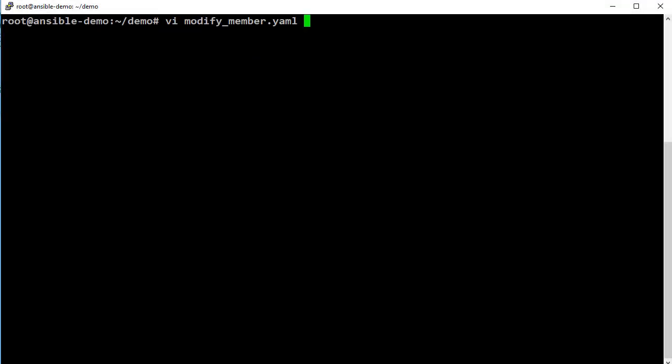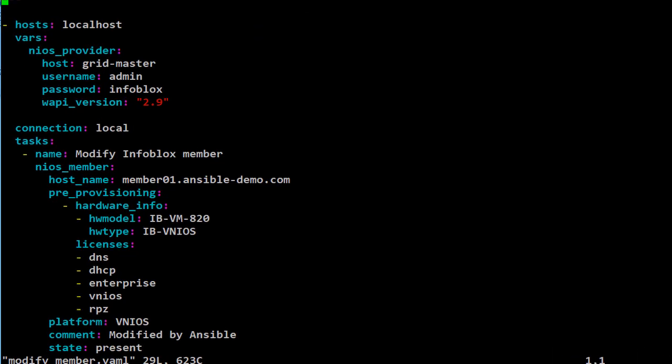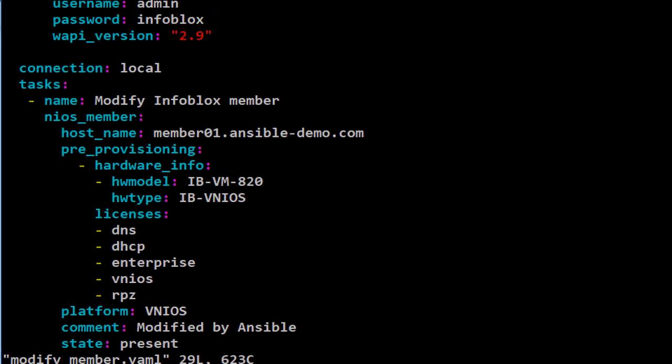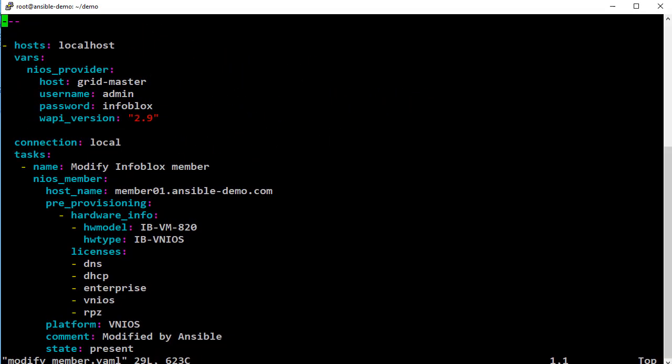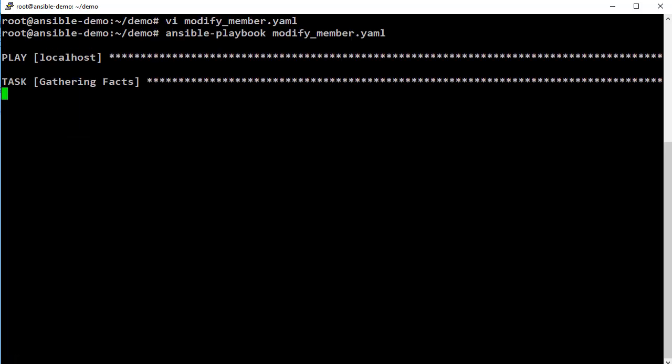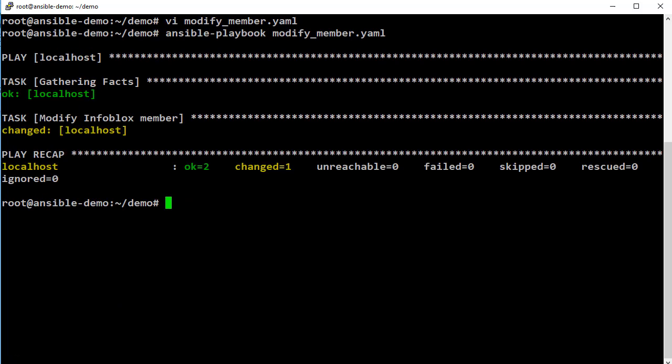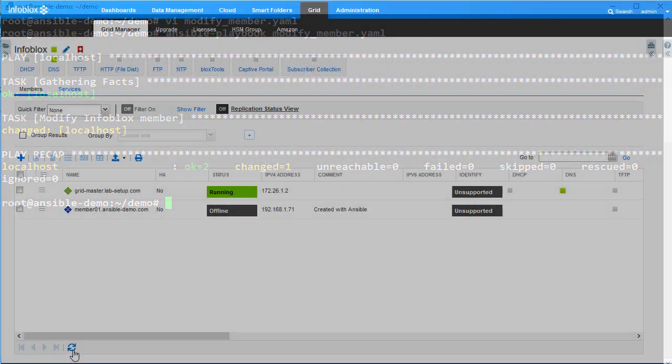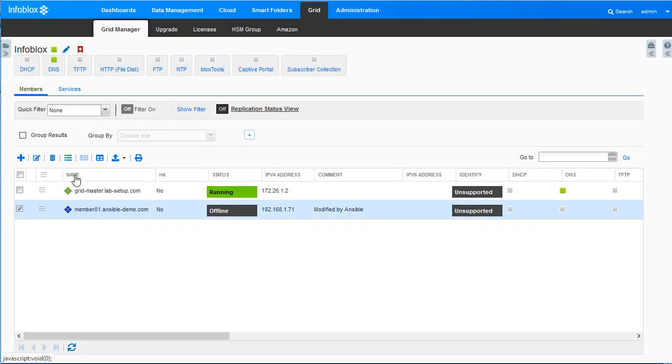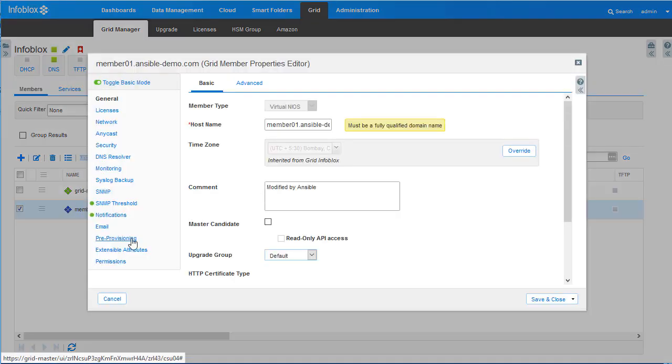Now, let us look at how you can modify a member and add pre-provisioning details to it. As you can see, the member has been modified and updated with the specified details.